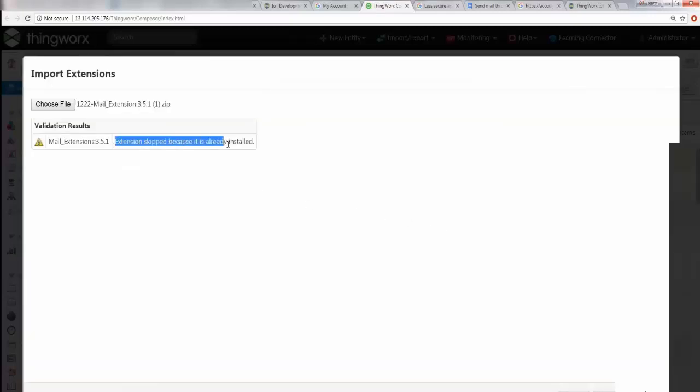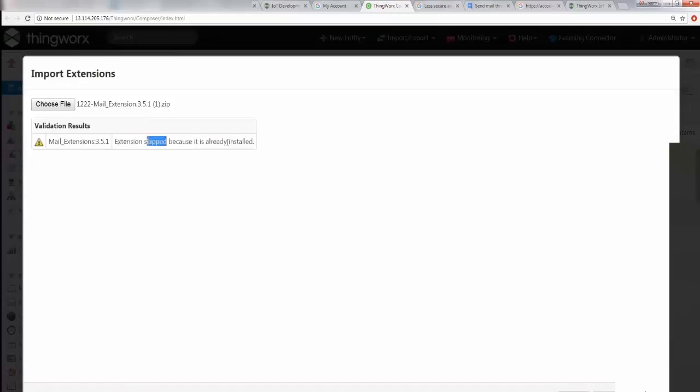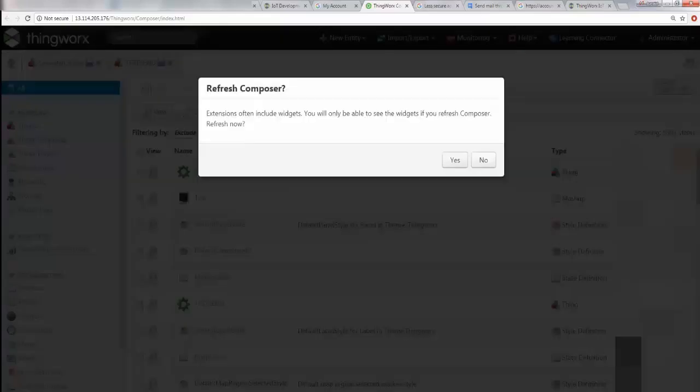Since I've already imported this file, it should tell me that I already have this extension. It says 'Extension skip because it is already installed.' Obviously, if you're doing this the first time, it would not say this and you can go ahead and import it.